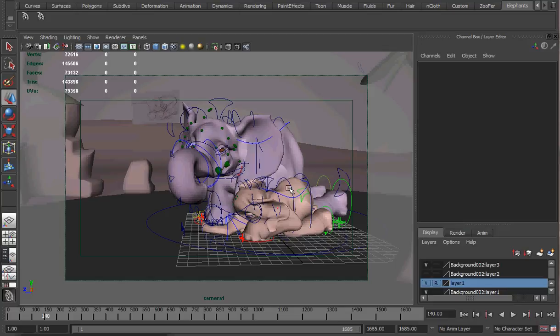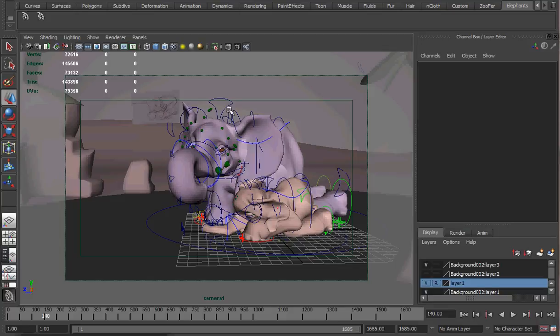Today I blocked out the first 200 frames and made sure to keep it very loose. I kept it in step mode so that I am not dealing with any of the actual motion.